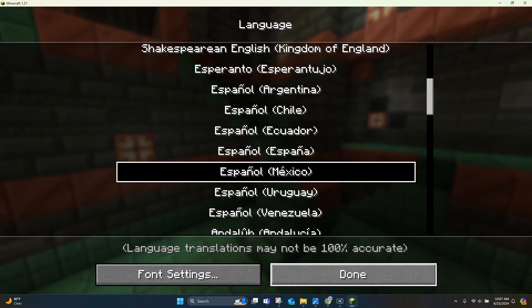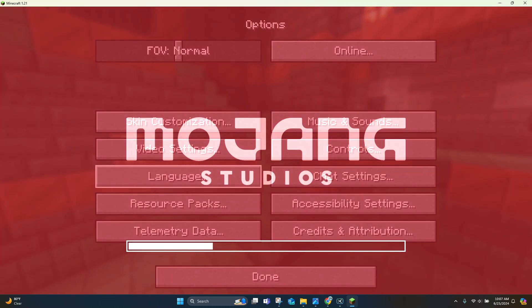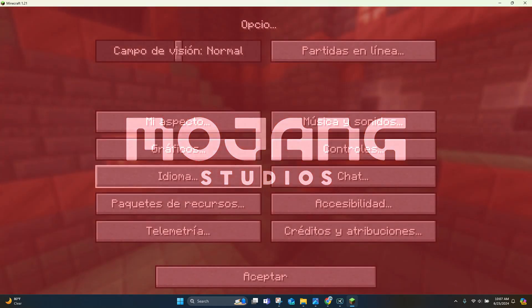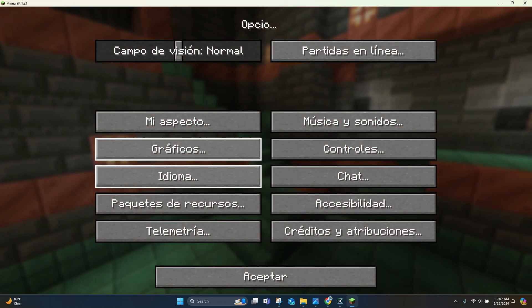And then when you're done, you click Done, and then Mojang will go ahead and reload up the game for you. It will take just a second, but there you go.